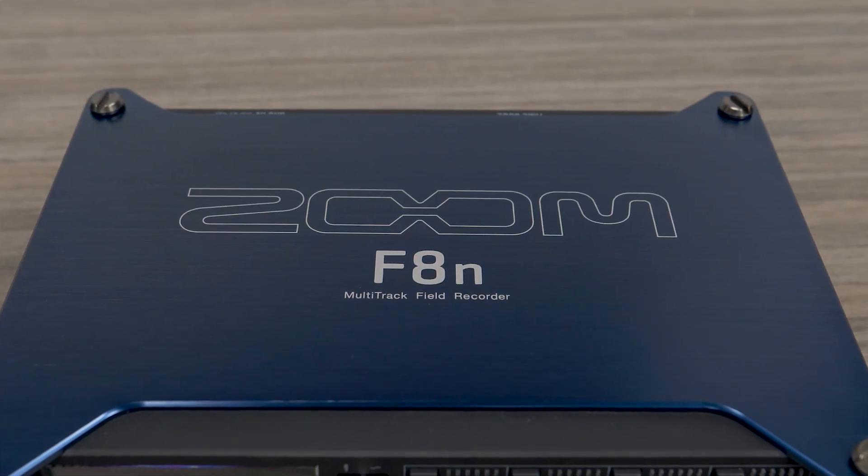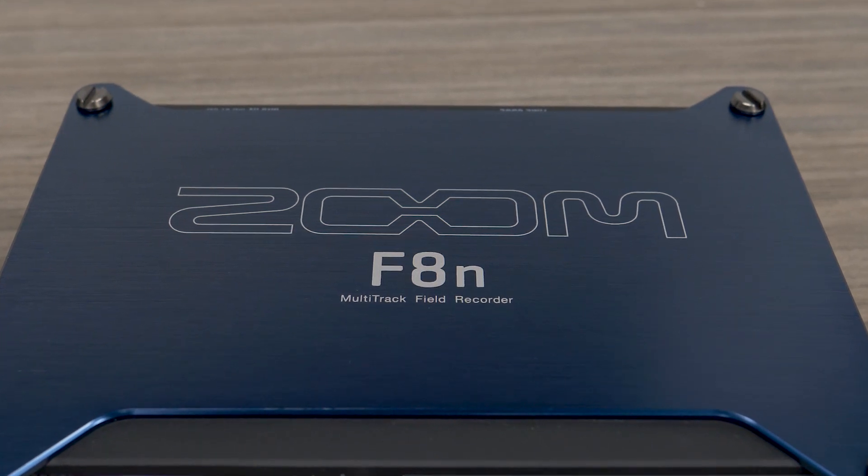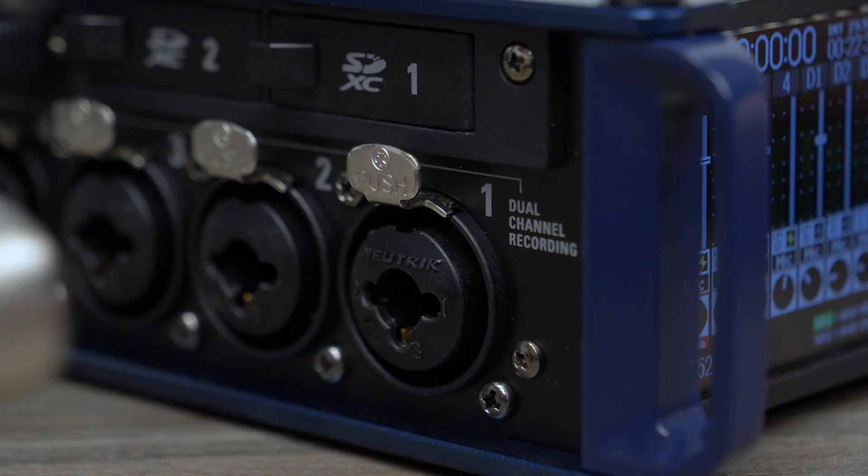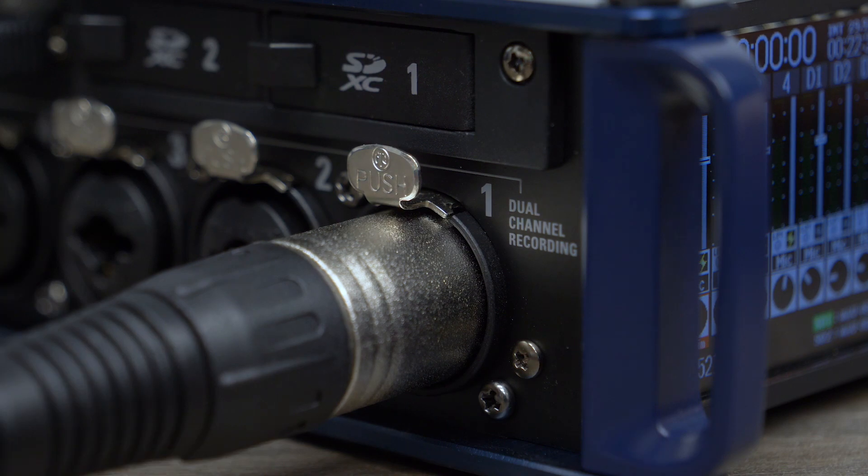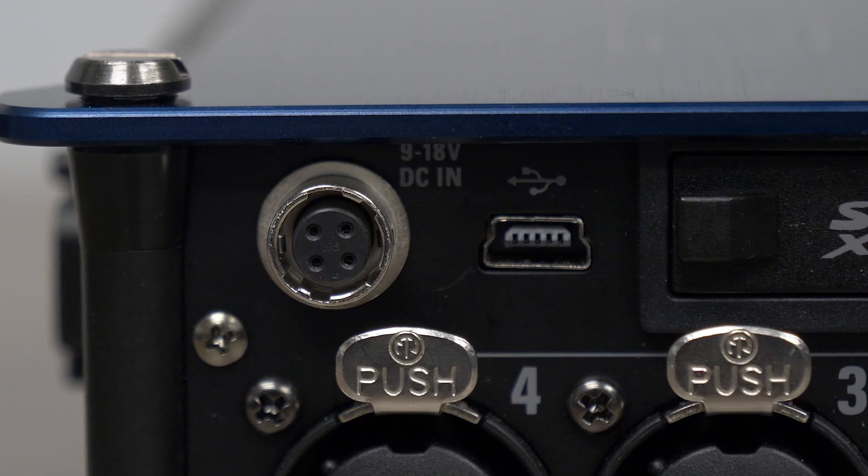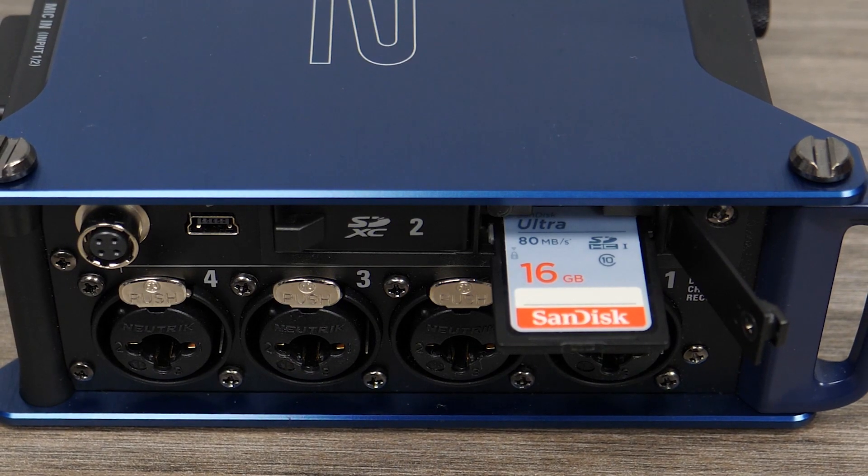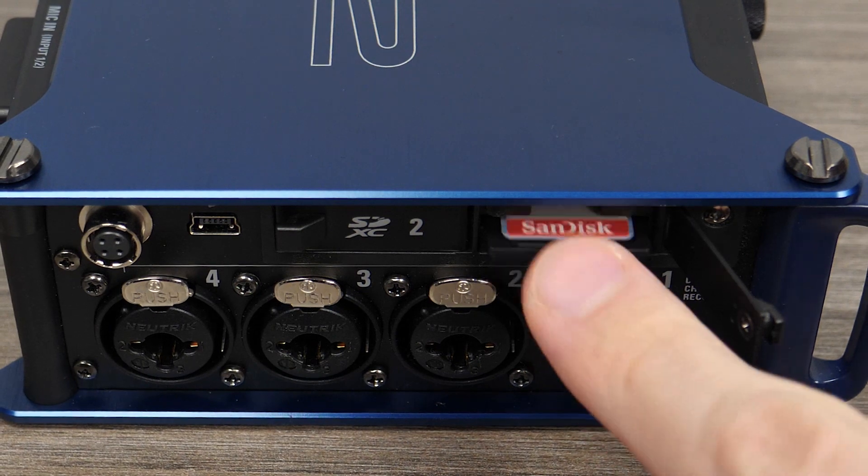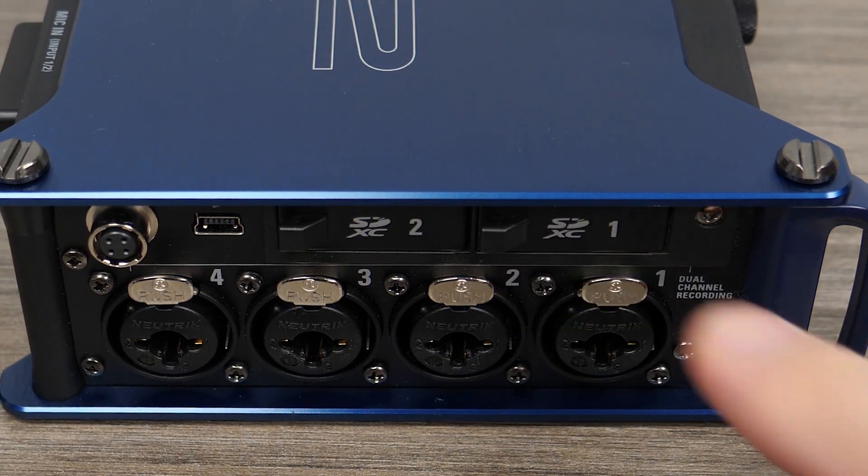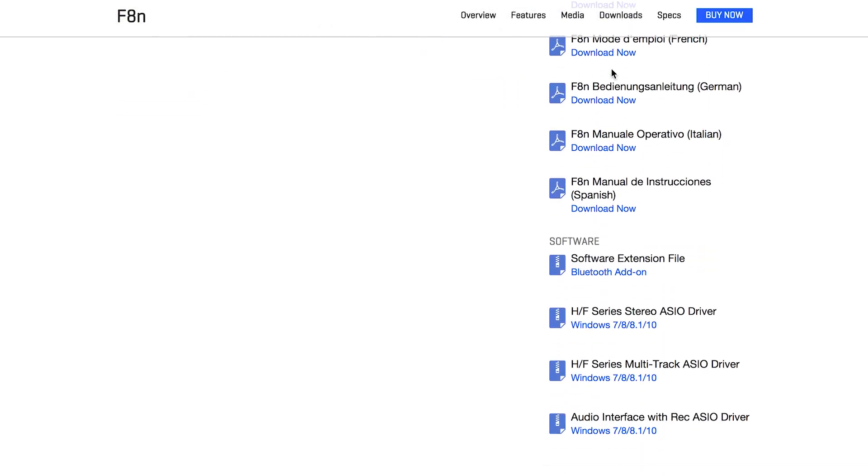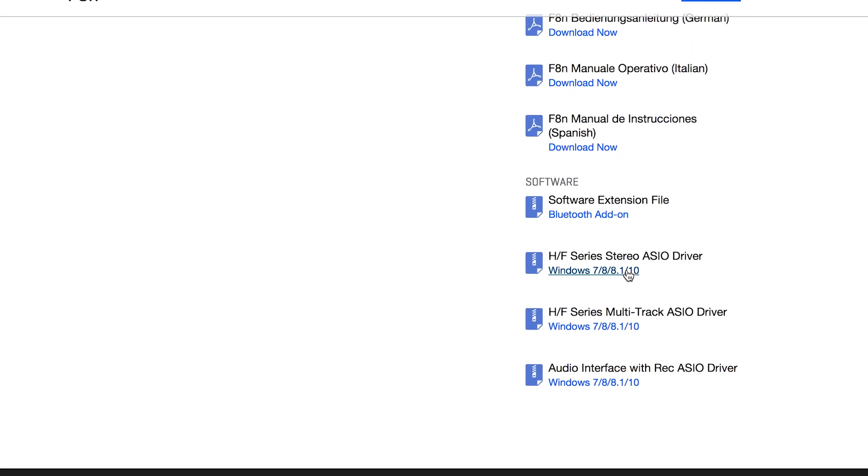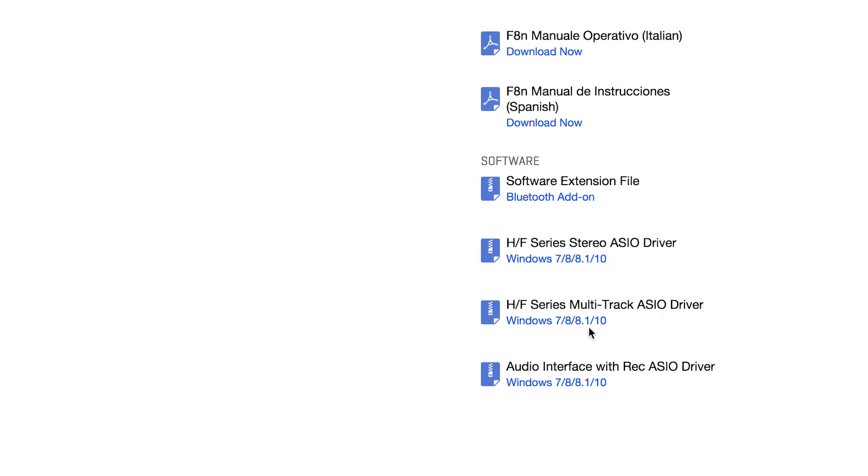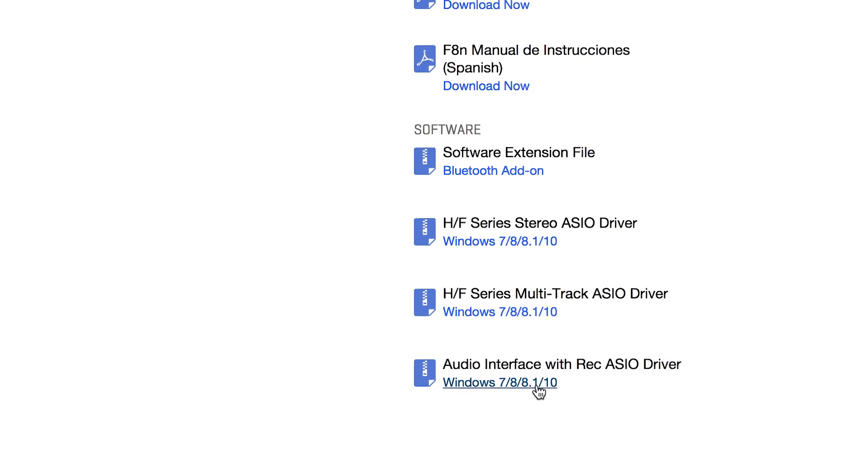The F8n can connect to your computer as an audio interface to record isolated inputs to a DAW software, for live streaming applications, or to record a backup while simultaneously recording to an SD card. Windows users will need to install the appropriate drivers from the F8n downloads page on zoom-na.com.